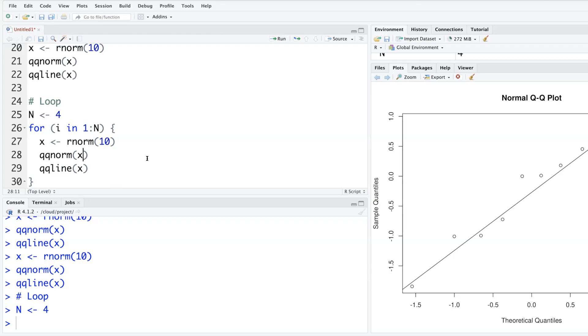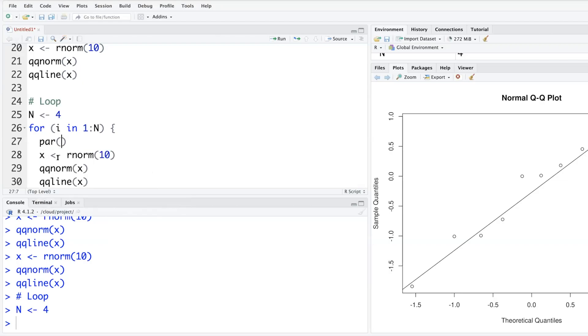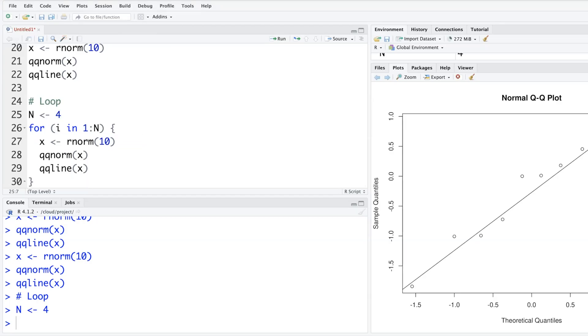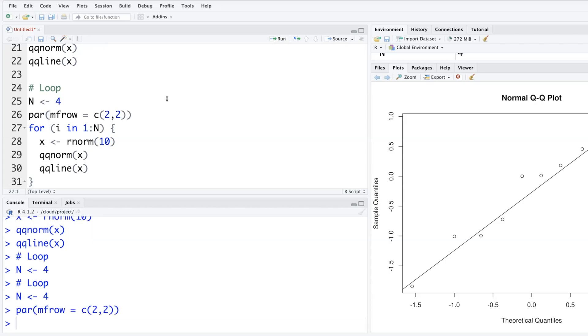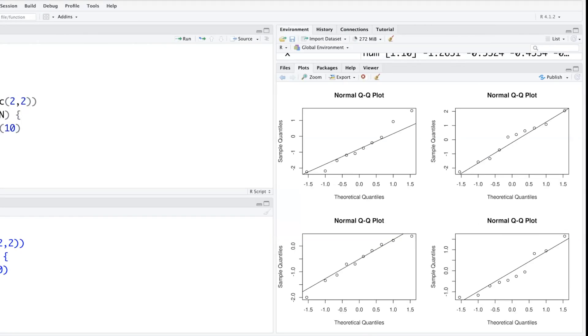If I want everything on one screen, then I need to add one more line here. par, and you can see what it does. mfrow equals c. We'll put them in two rows and two columns because we have four plots. This will go in loop and it will encounter this code again and again. We don't want to really do that. We can put it outside the loop. That will be correct way to do it. If we put inside, then every time it will reset.